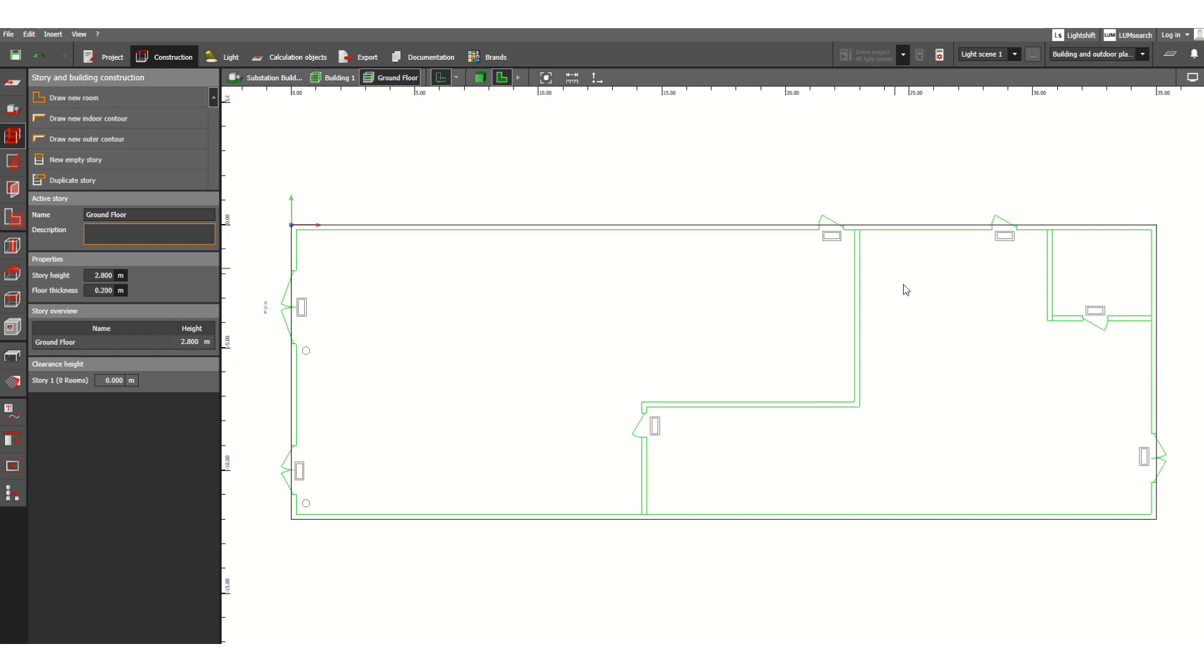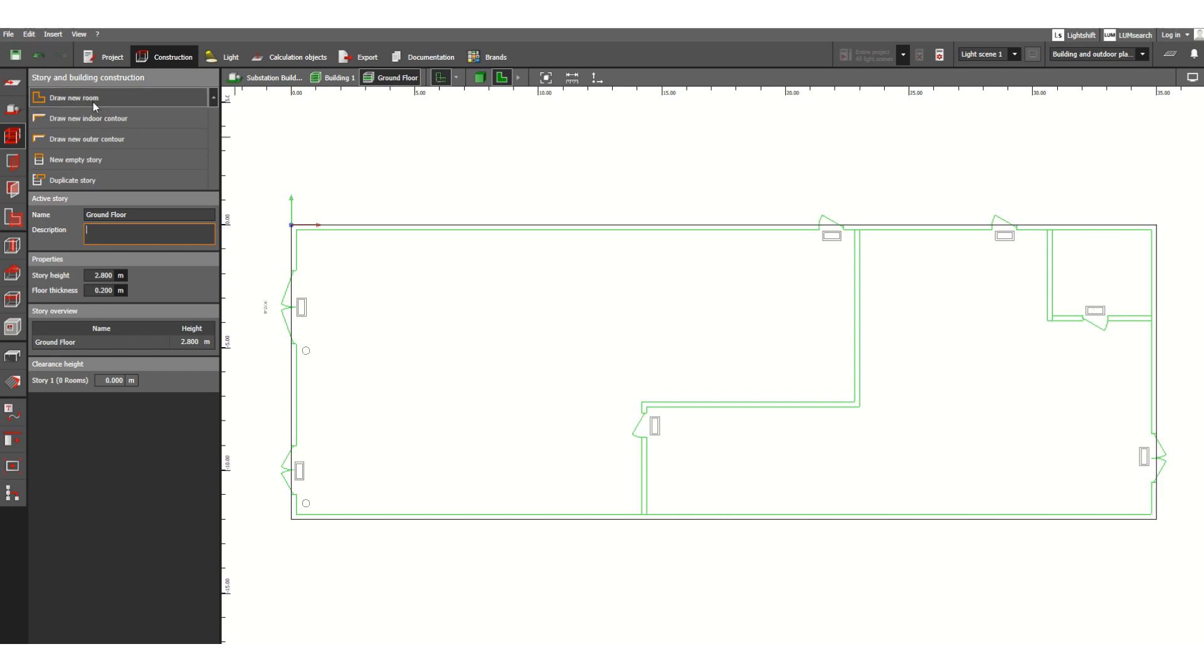This is ground floor, so you can see under substation building this is building 1 and this is ground floor. So at ground floor you need to define now the rooms. In this ground floor suppose we have room 1, room 2, this is room 3. So we need to define this.